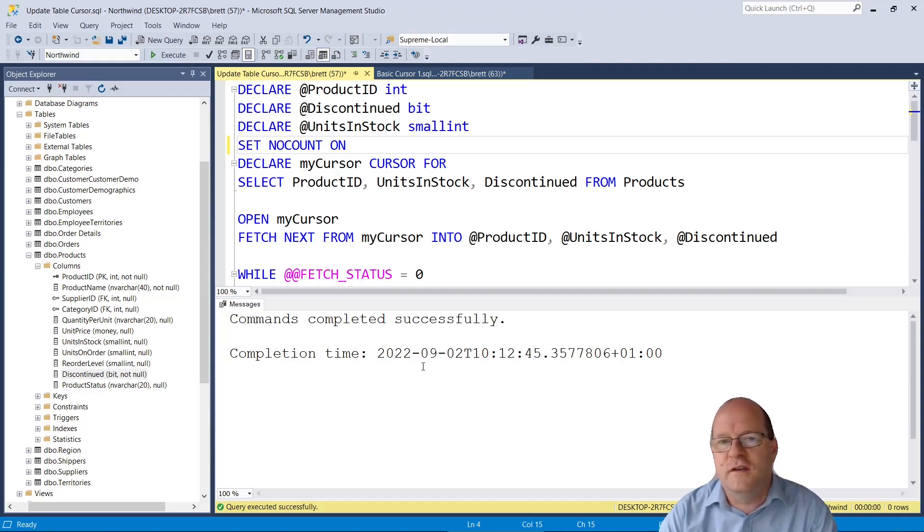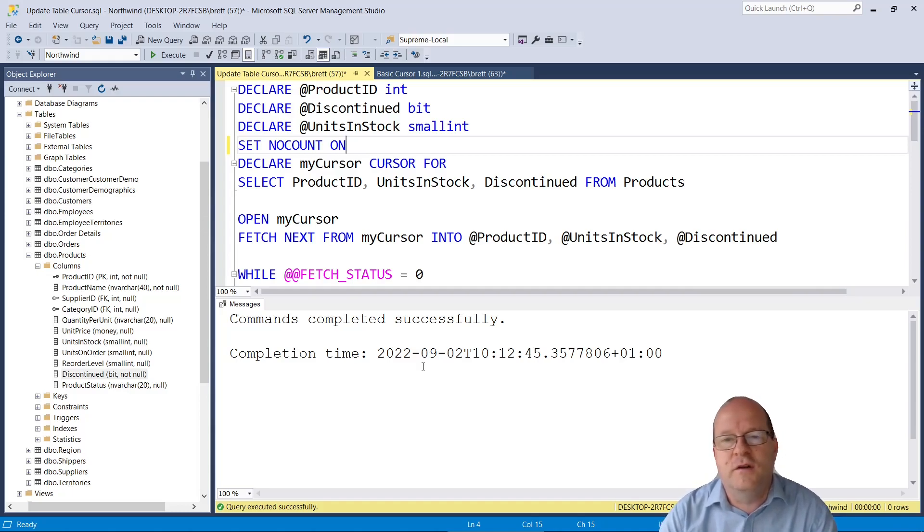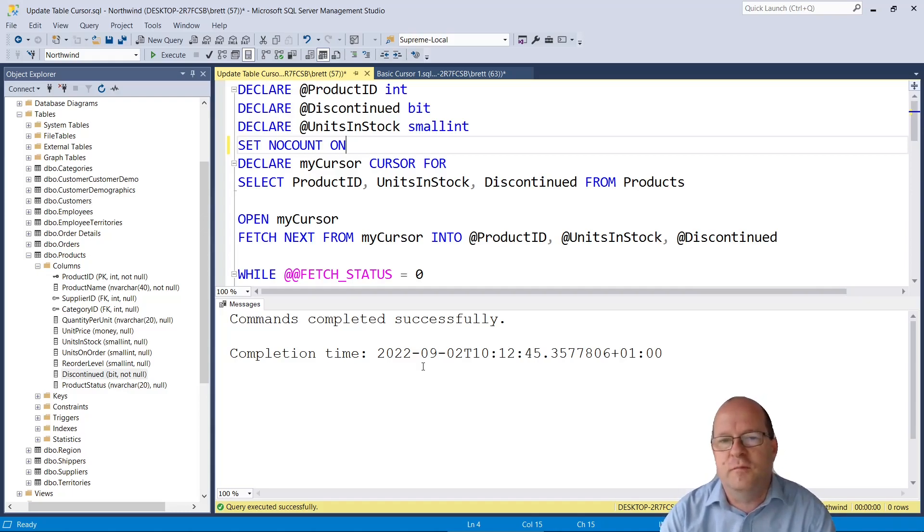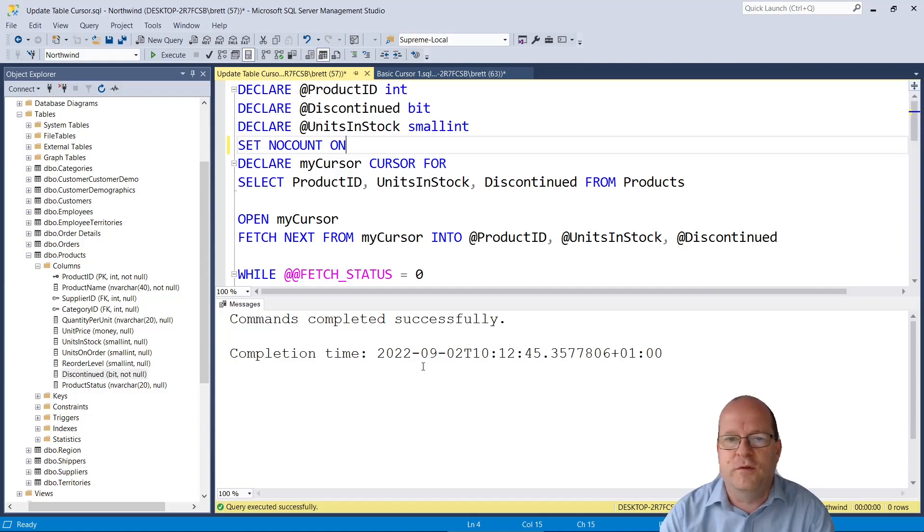This can save quite significant time and it's quite useful if you're running the cursor programmatically. You probably won't want all that returned.